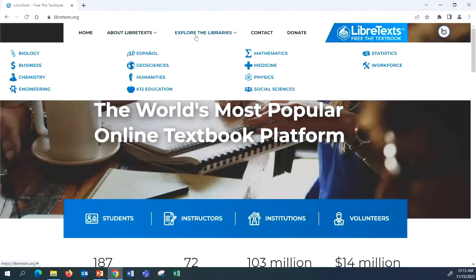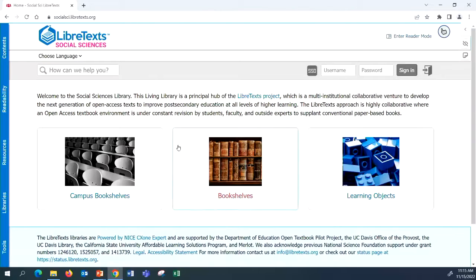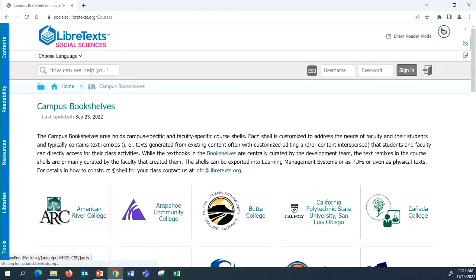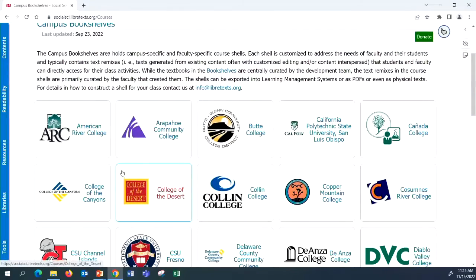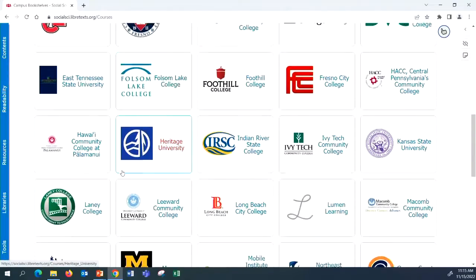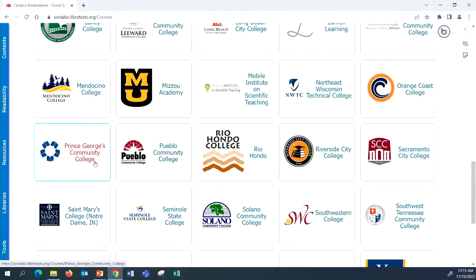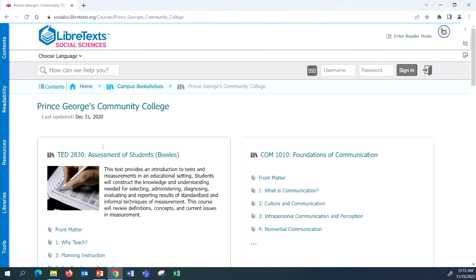And then if you go to the campus bookshelf and go down and hopefully you'll see Prince George's Community College. Is it on here? We should have one. Alphabetical. There we are. Woohoo! And there's my book. Yeah, Assessment of Students.